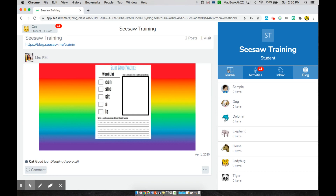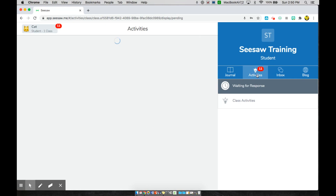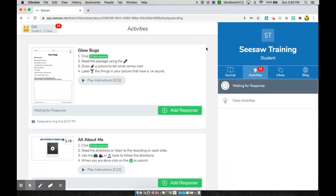So this is how you will go about looking into your Seesaw homepage and making sure that you complete all of the things that these red buttons are calling for. Good luck.